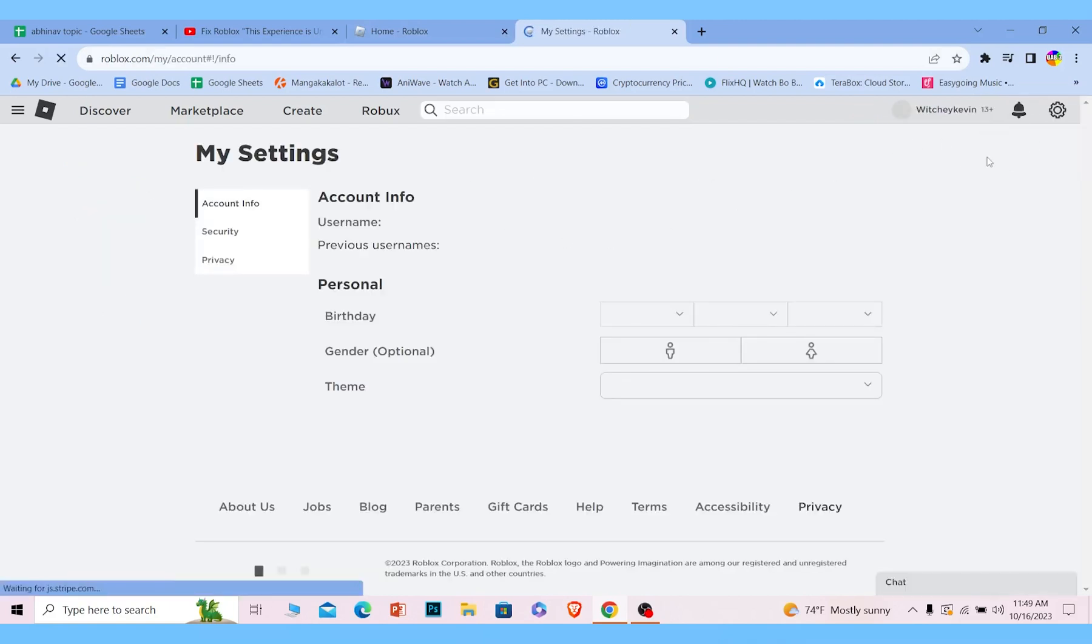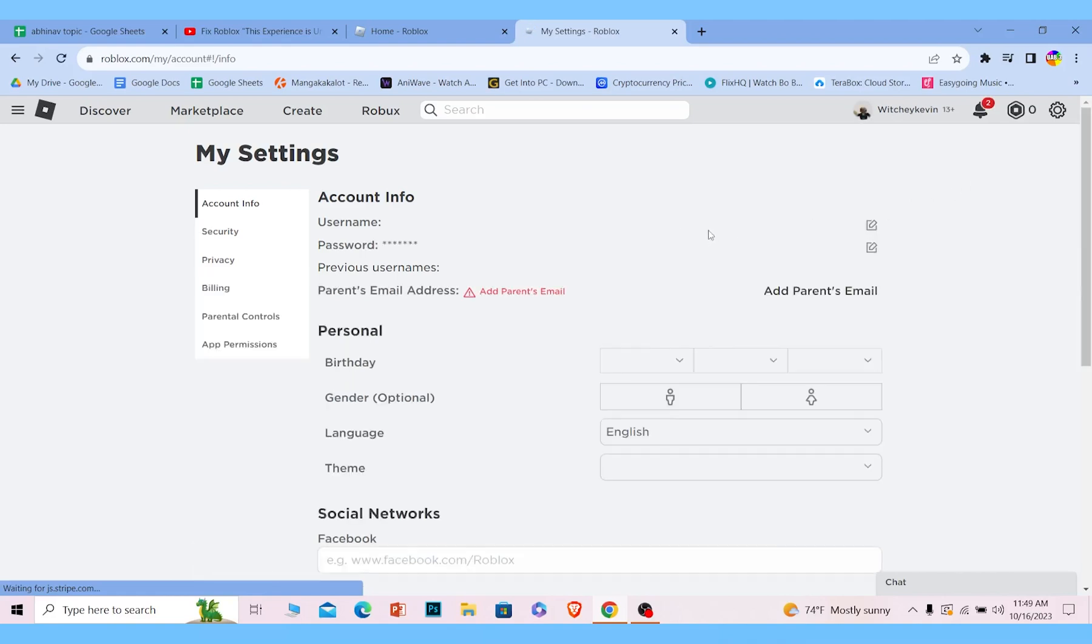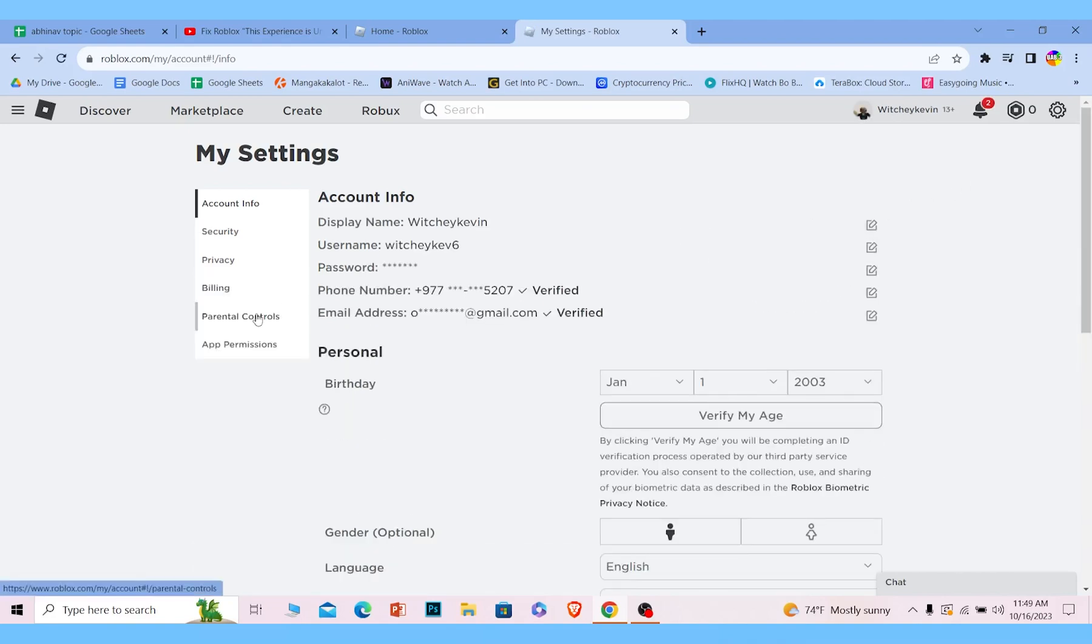Once you do that, your Roblox account settings will open up. From here, you need to go inside parental control settings.